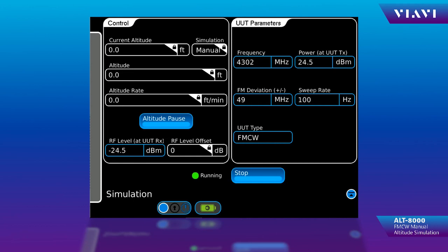If all UUT parametrics are within tolerance and the correct altitude is displayed in the cockpit, the RAD-OUT under test is functional.